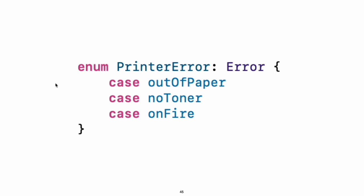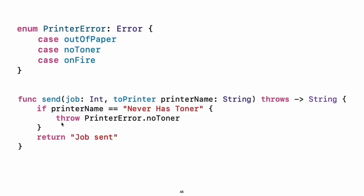Error handling. You represent errors using any type that adopts the error protocol. Use throw to throw an error and throws to mark a function that can throw an error. If you throw an error in a function, the function returns immediately and the code that called the function handles the error.